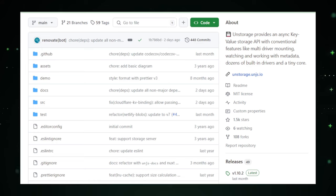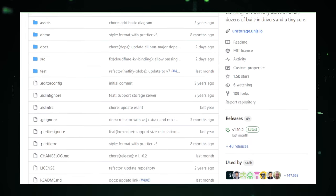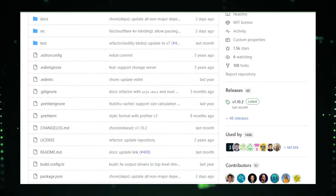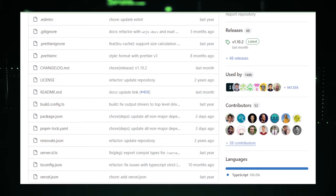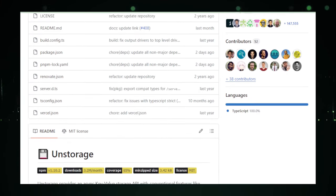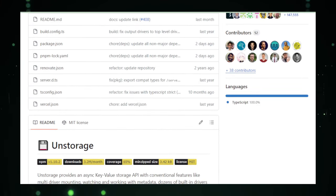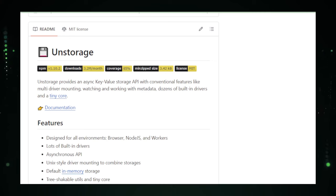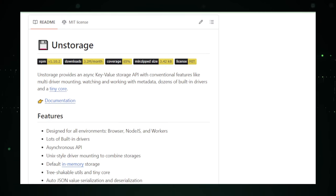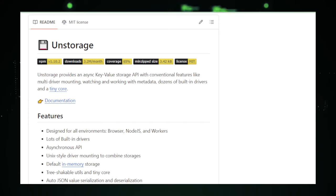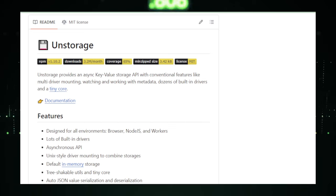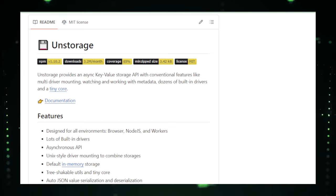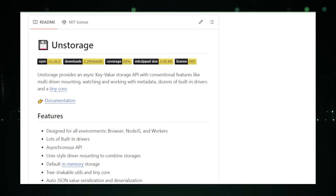Moreover, UnStorage enriches your data storage with the capability to manage metadata. This allows developers to attach additional information to their stored data, providing context and enhancing the overall data management strategy. From timestamps and tags to user IDs and permissions, metadata support opens up new avenues for organizing and accessing data in a more structured and meaningful way.